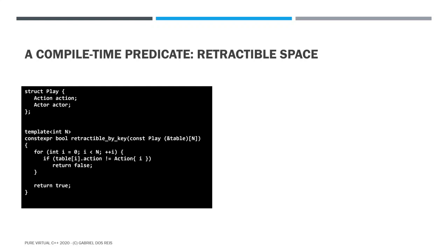So the first thing we want to do is to define a compile time predicate. Let's check for that property. That predicate is take the table, go through it, and in each entry, check whether the key is numerically the same as the action, the position in the table. If that is true, we're done. If not, then return false. Basic thing. So this function is declared constexpr so that we can use it at compile time with compile time value with a compile time table.